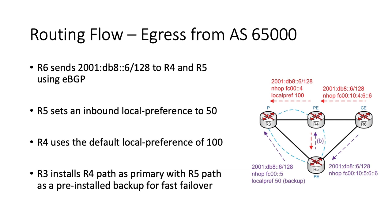BGP can only advertise its best path, and if R5 prefers iBGP over eBGP, which is true in this case due to local preference, it cannot advertise its eBGP route. We'll need to configure R5 to advertise its best external path to accommodate this, then tell the other AS65000 devices to install R5's backup path.